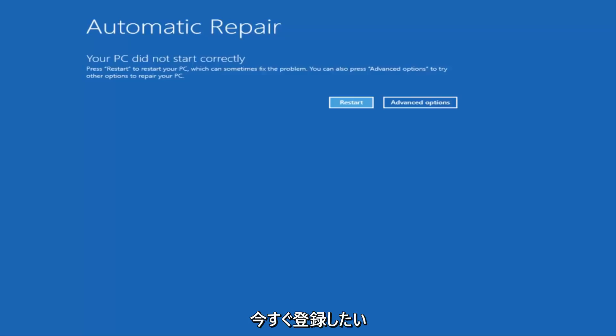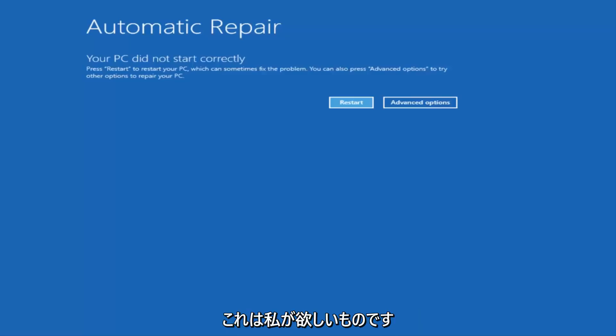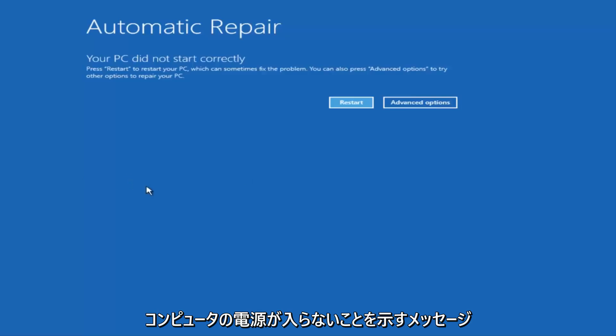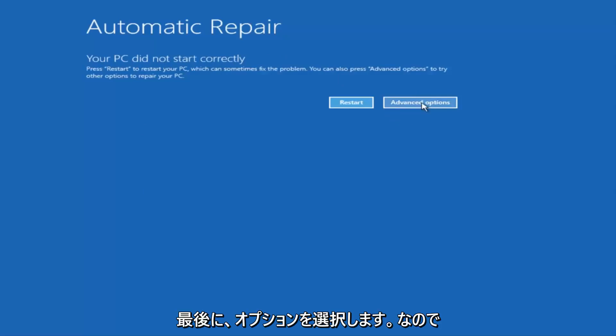So I just want to put that out there. There are a couple of different ways to get into this screen. So I just want to give a little bit of pretense before we jump right into the video. So once we get to this point that's right now on the screen that says your PC did not start correctly, you want to select the Advanced Options button on the right side.